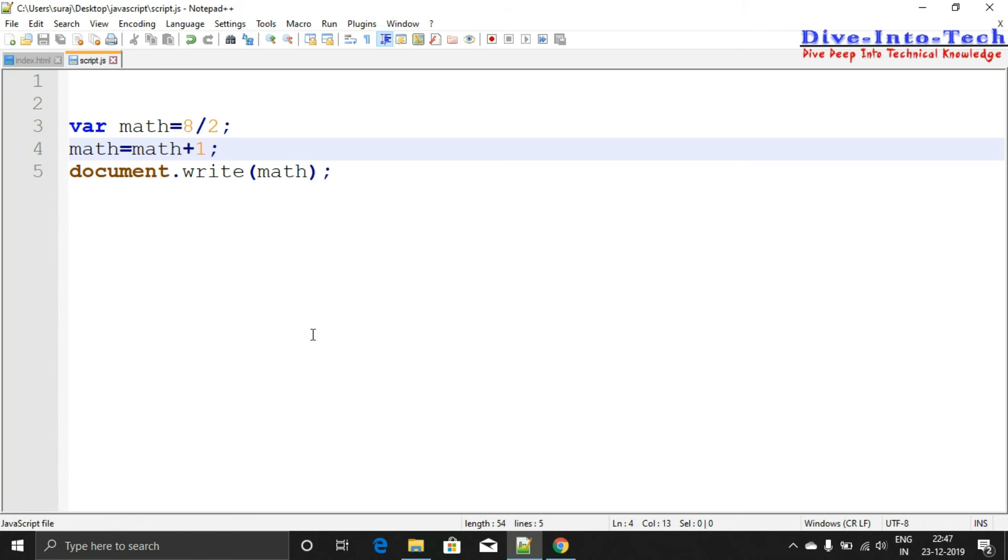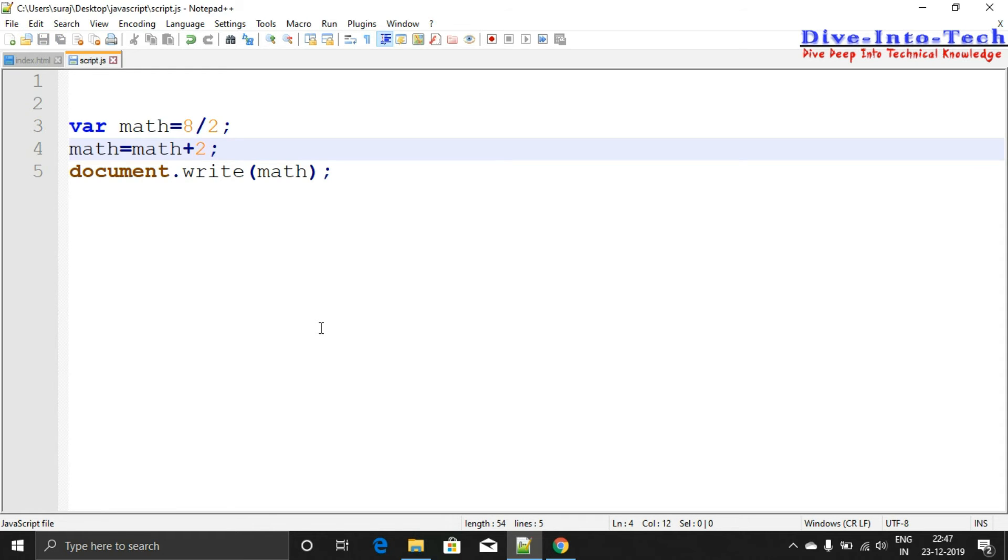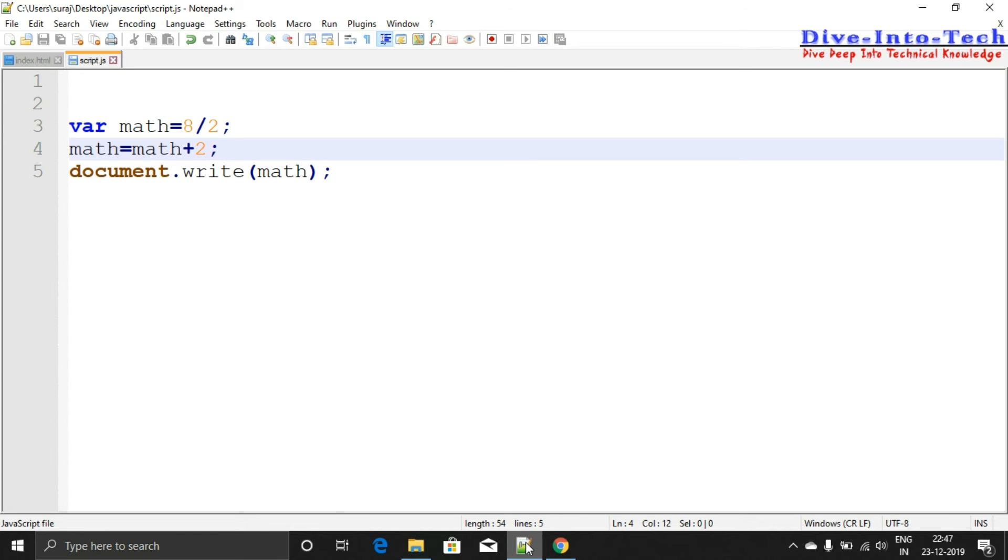You can see the output is 5. This is the basic increment where we've added just 1 to the output. We can also add 2 or any number, and you can see it's working quite well.